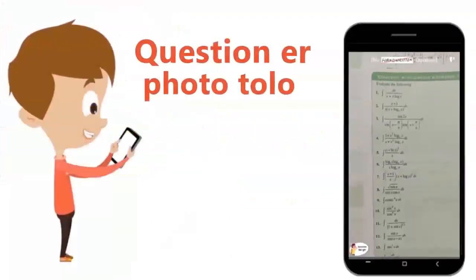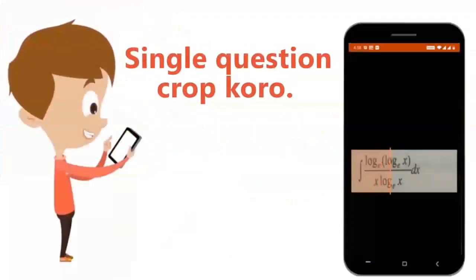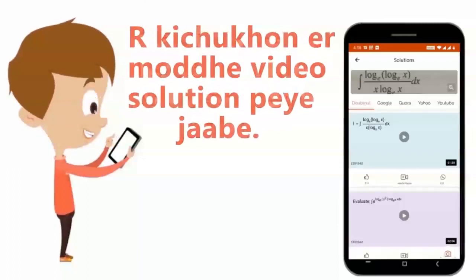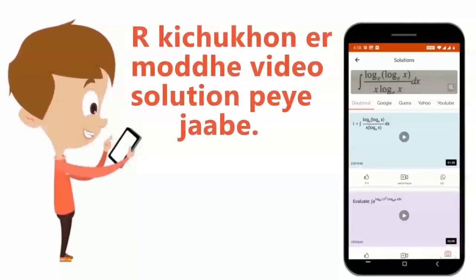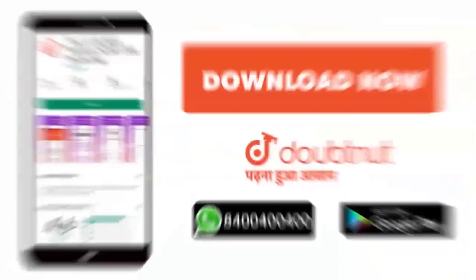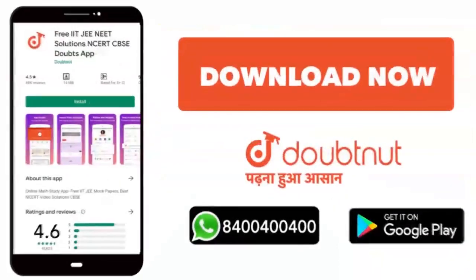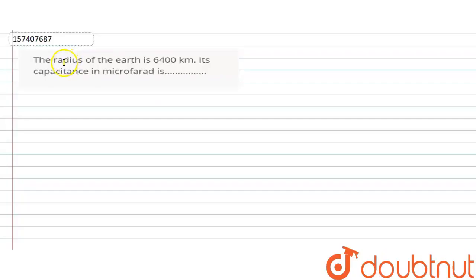We will now be able to crop the same question and get the video solution. We will now download the Doubtnought app.